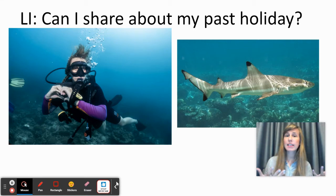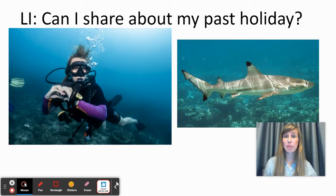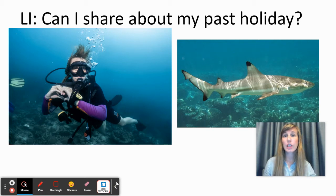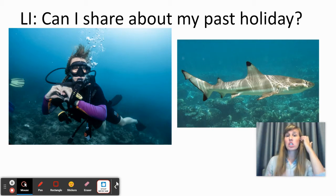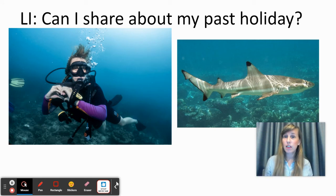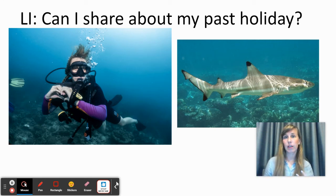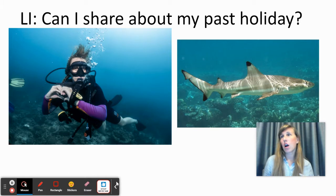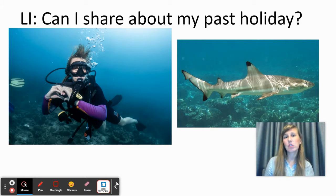Past means that the holiday is already over — it has already happened. So to share things about our last holiday, we're going to have to use verbs. These are the action words like go, jump, swim, but they have to be in the past.